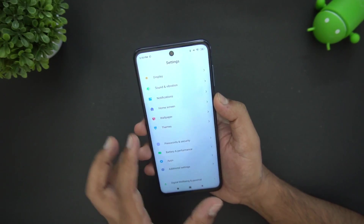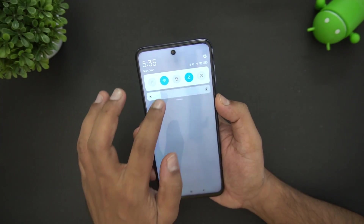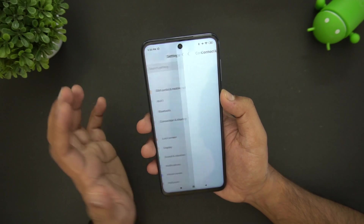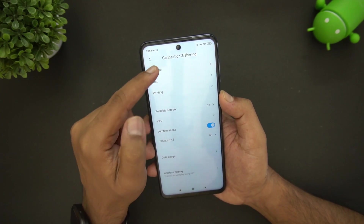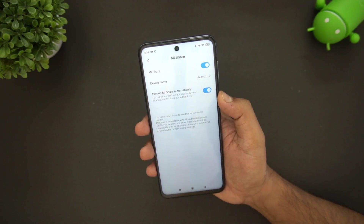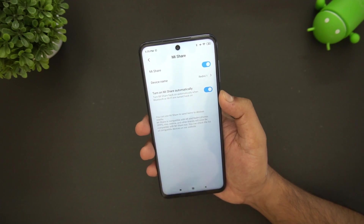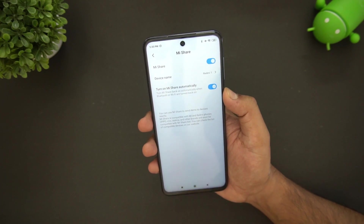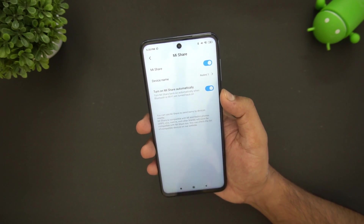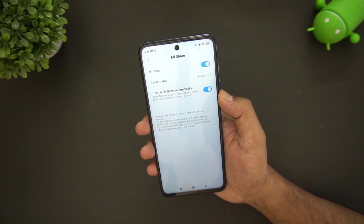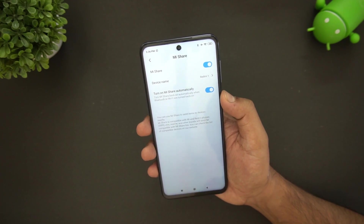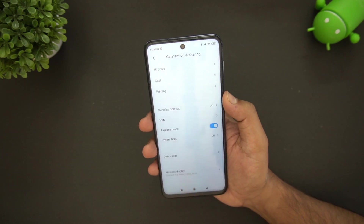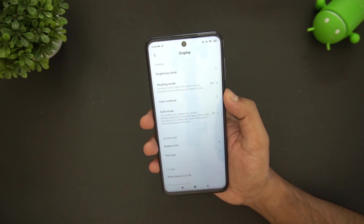Now let's go to the Settings. First, under Connection and Sharing, there is the Mi Share option. If you want to share files with other smartphones — such as other Redmi, Oppo, Vivo, or Realme phones — you can use Mi Share. It's a very fast application for transferring files quickly.